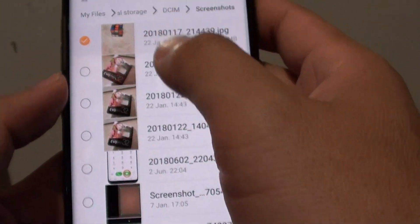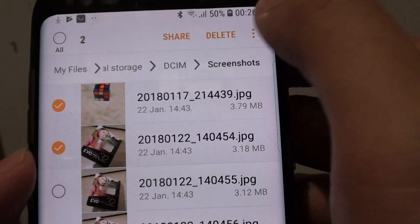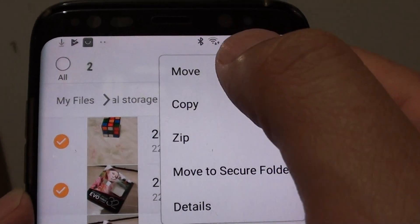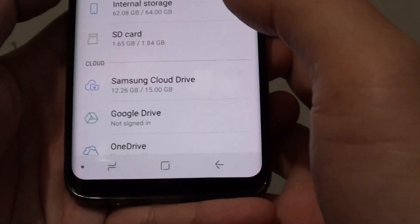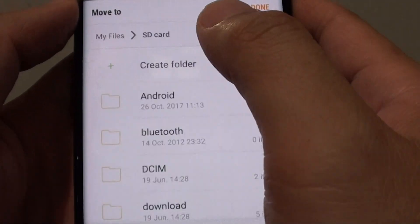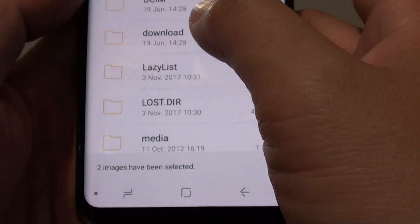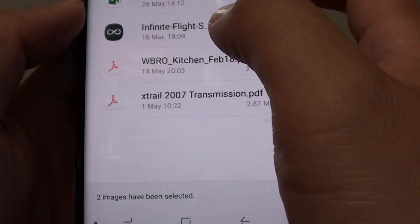You can tap and hold, then tap on the menu key at the top, and tap on Move from the pop-up menu. It asks where you want to move to, so we choose SD card. Then you can choose one of the folders — Download, for example — and then tap the Done button at the top.